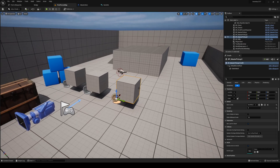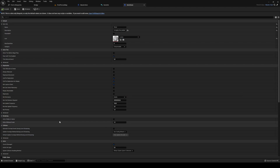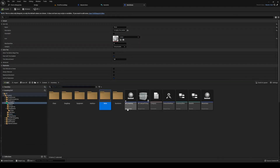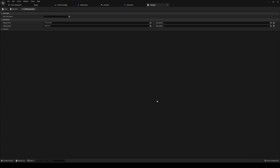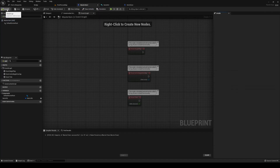If we go into our map and look at items — for example, item stone — the type shows as category, which is wrong. So inside your category enumeration we also need to add another entry, which is going to be 'material'. Go back to master item, compile and save.